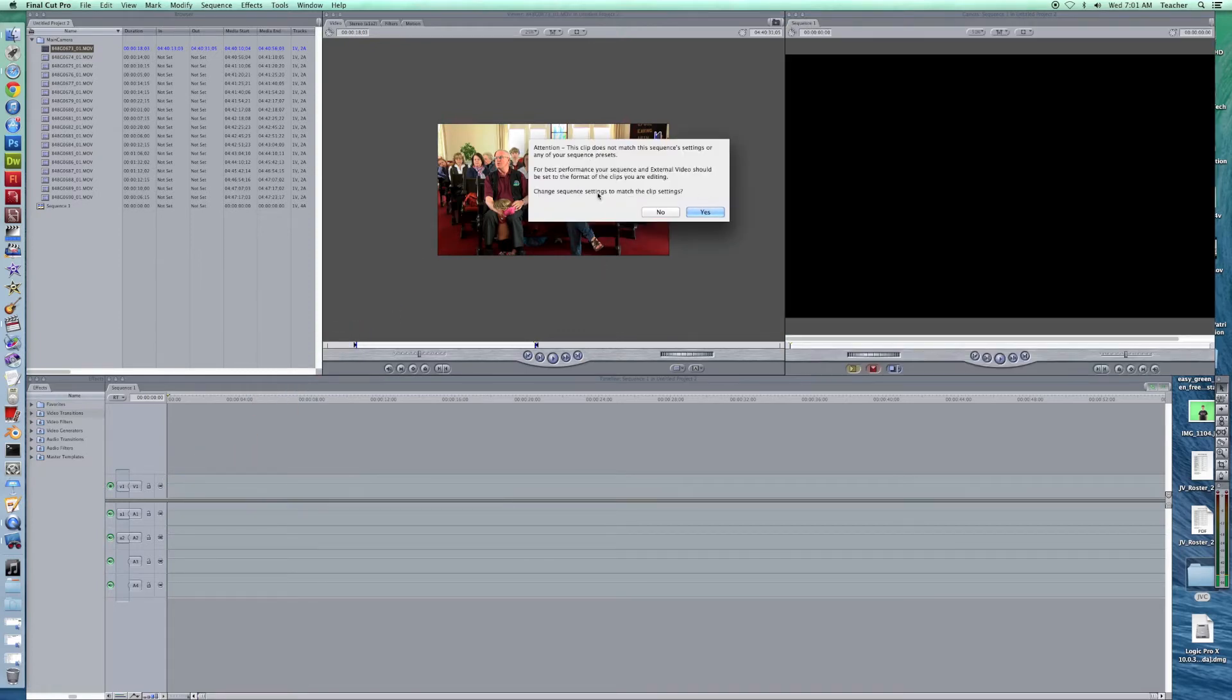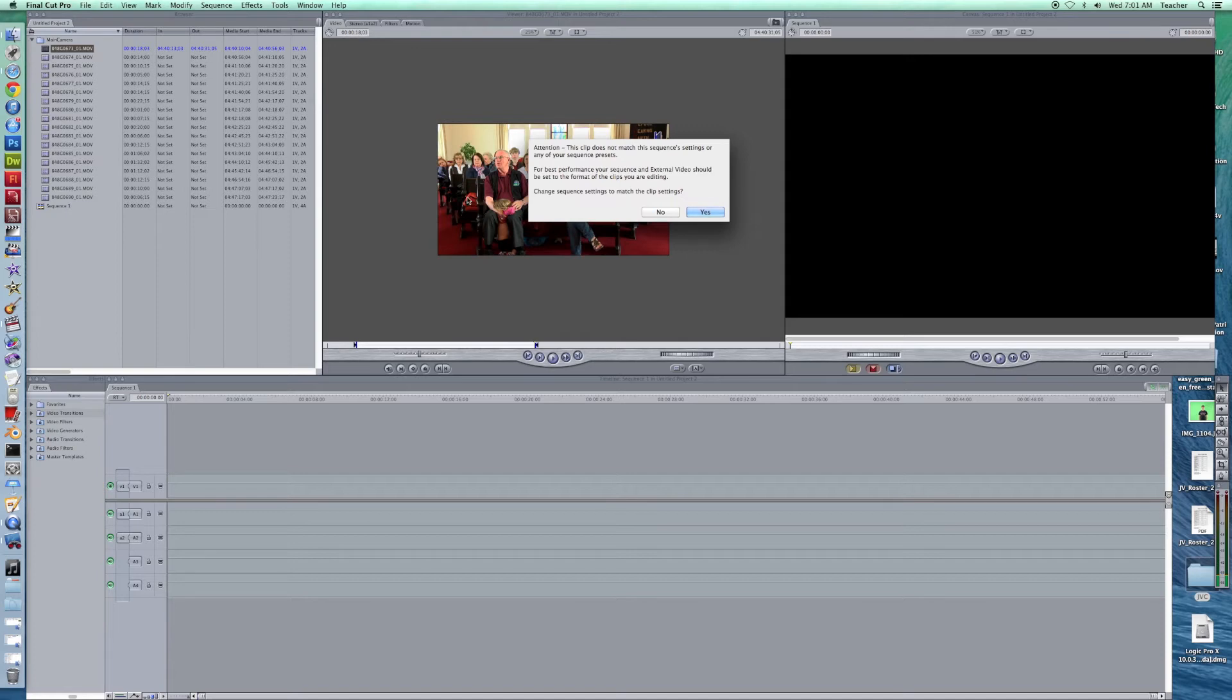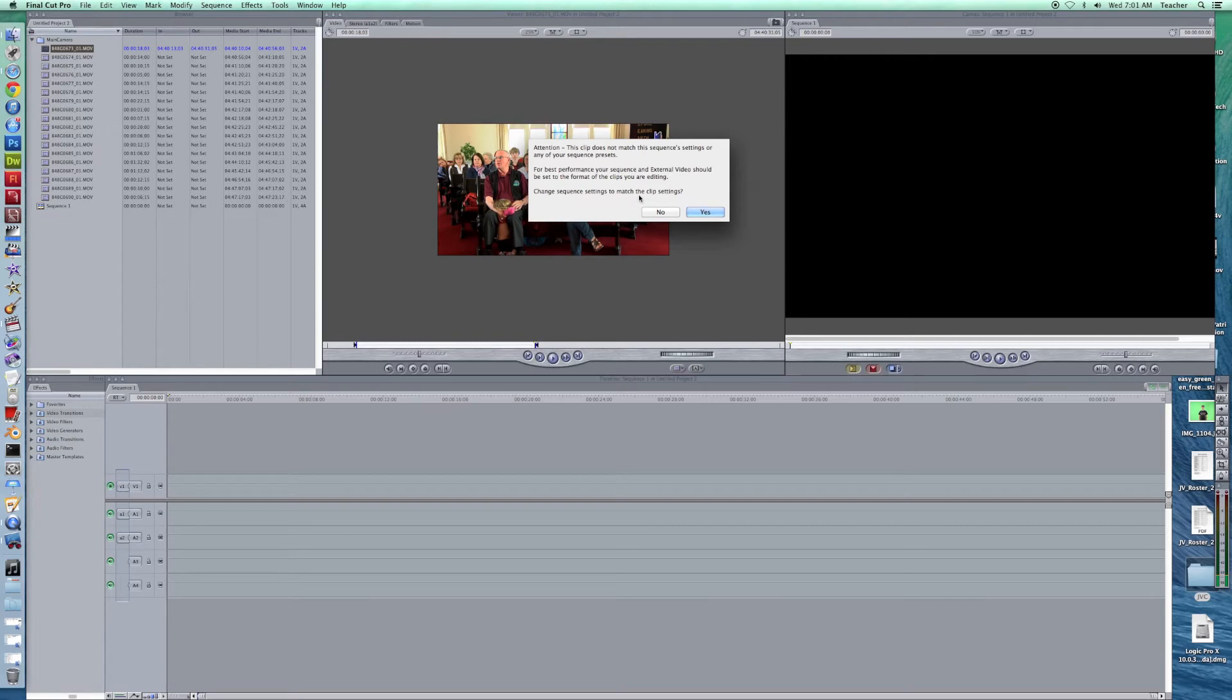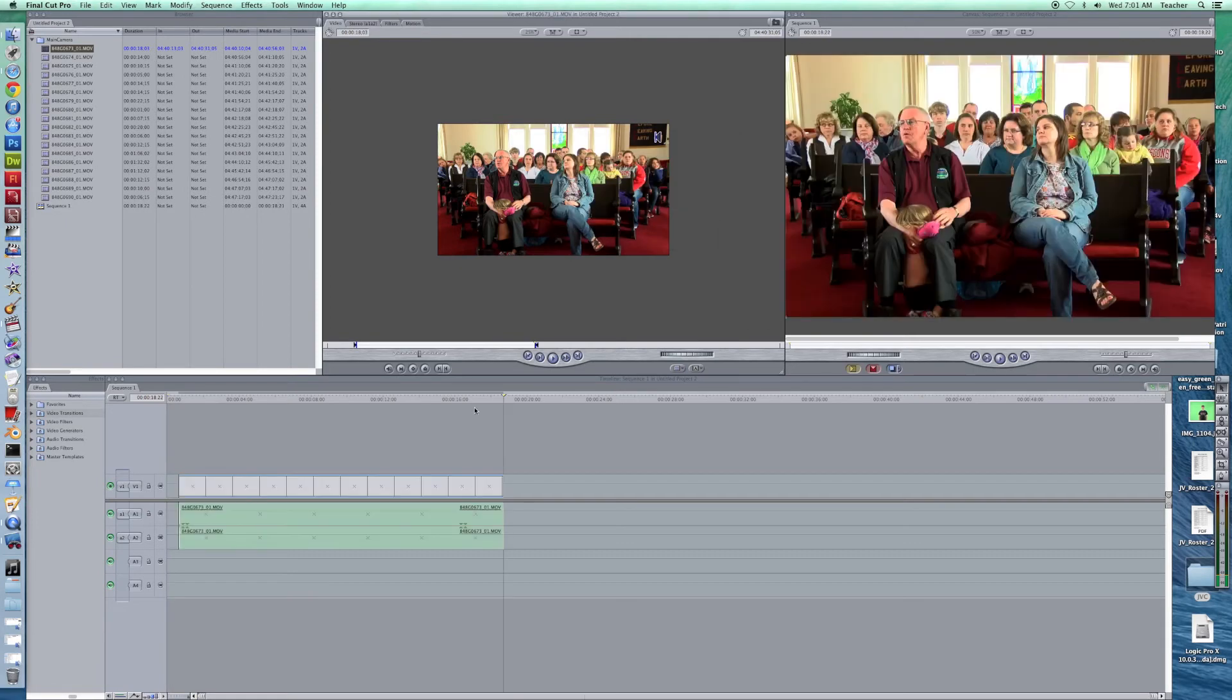Okay now a lot of times you're going to get this which is a good setting in Final Cut Pro. It's saying that this clip, the settings don't match my project settings so now it wants to change the sequence settings to match my clip. So if I took this in HD and I don't want to degrade the quality, this would be a good thing to do. So I click yes I do want to change the sequence settings and now they all match up.